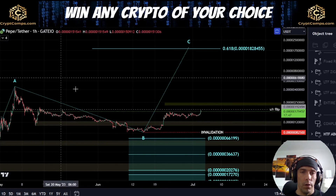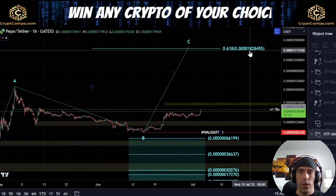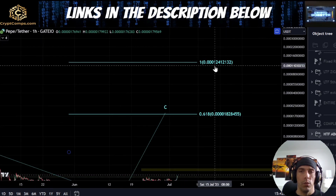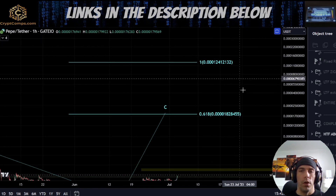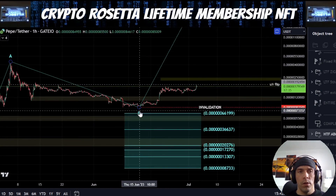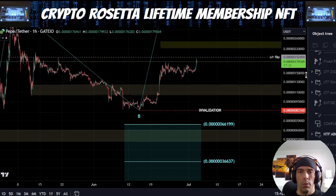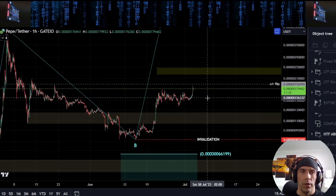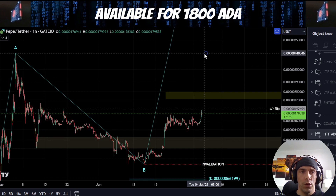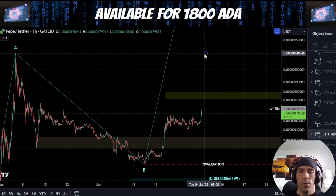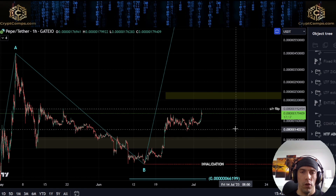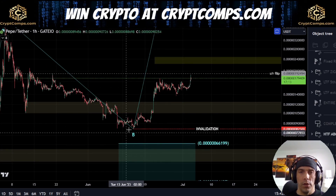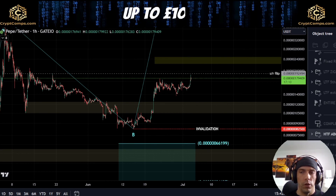So from our current area where we're sitting, the 0.618 would be up here at this 1,828,455, and then the 1.21 would be up here towards this 1,241,2132 level. Now, if we are looking at this, we need more evidence that we're actually going to see that play out. We do have a good start for this, but we need to see this continuation actually happen, and I would still be cautious around this high here at the 449,546 region. So if we do see price push up here, I would still be on the lookout for a potential rejection and look to push to the downside.